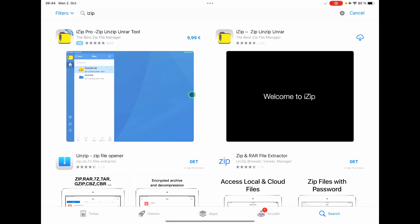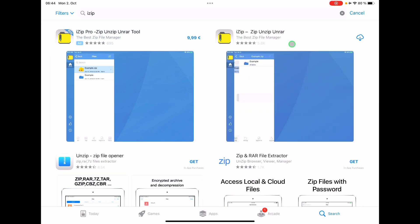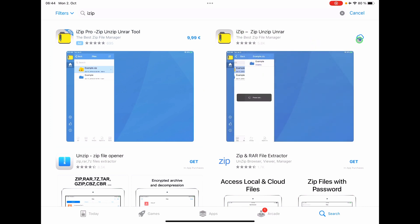There is a very cool app that you can use for that and it's called iZip. You can basically download that for iPhone or for iPad.